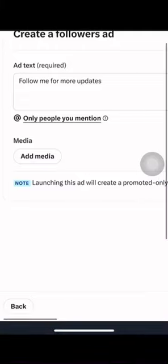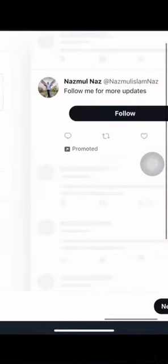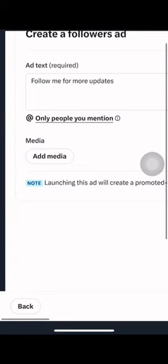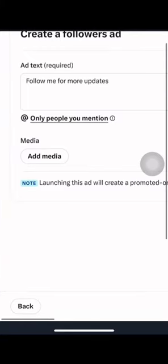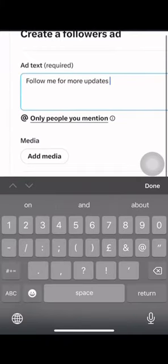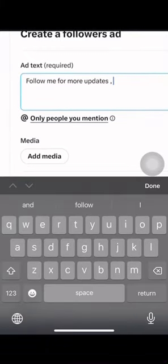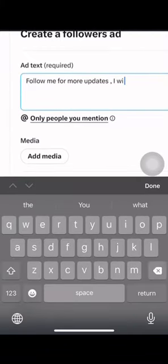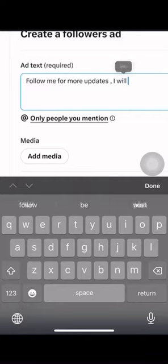Create your ad. Develop your ad with attention-grabbing headlines, engaging copy, and eye-catching visuals. You can create different types of ads on Twitter, such as promoted tweets, promoted accounts, and promoted trends.